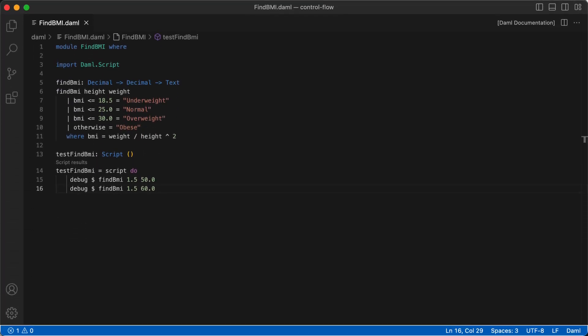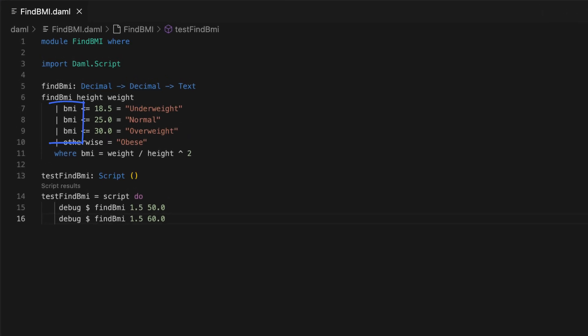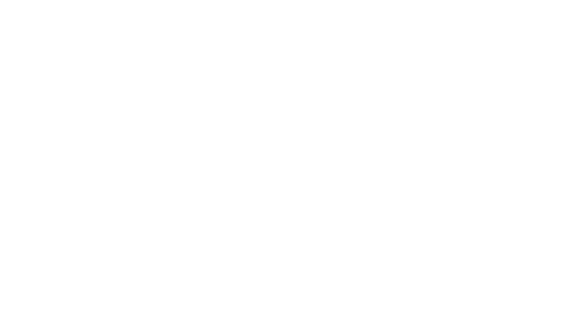Using the same example as before, you can use a variable BMI in each guard condition and then bind that variable to the formula in the wear block below. This makes your code much more readable and efficient. You can bind as many variables as needed in this wear block.